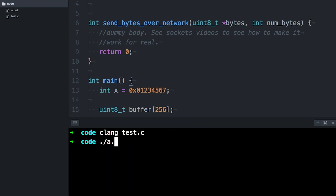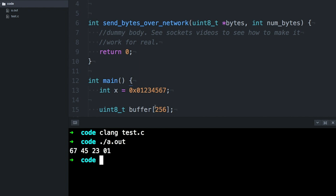And you can see that it's stored in Little Endian order, because the 6-7 comes first and the 0-1 comes last. And that's how it's going to be sent over the network, and that's how the other computer will receive it.